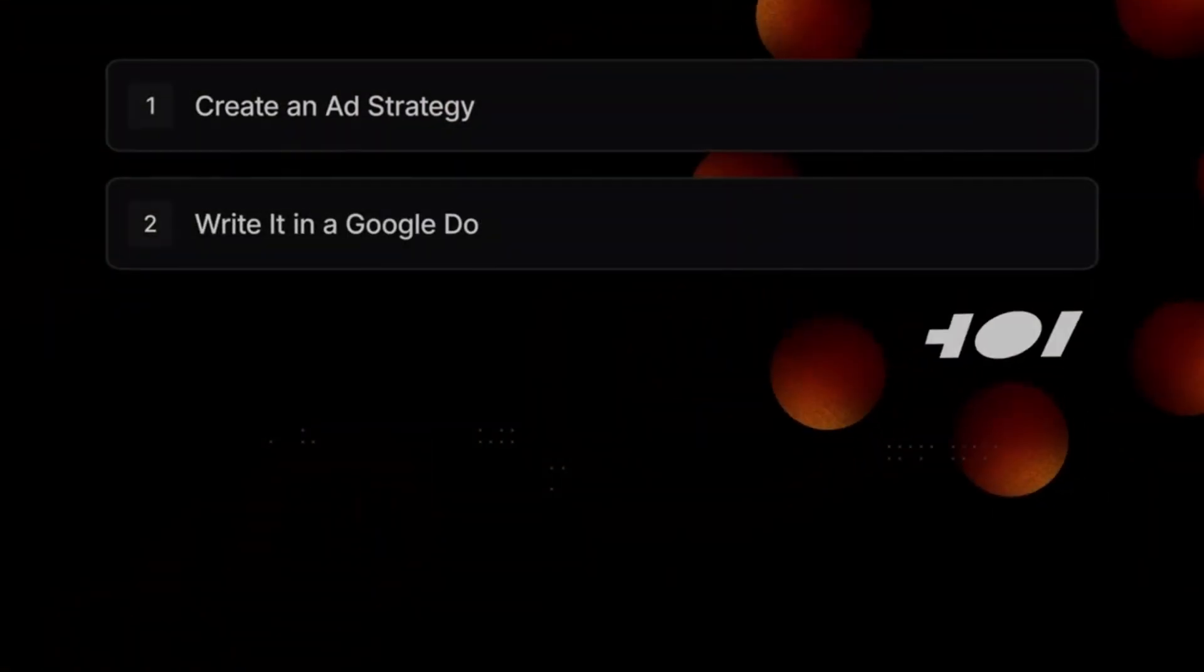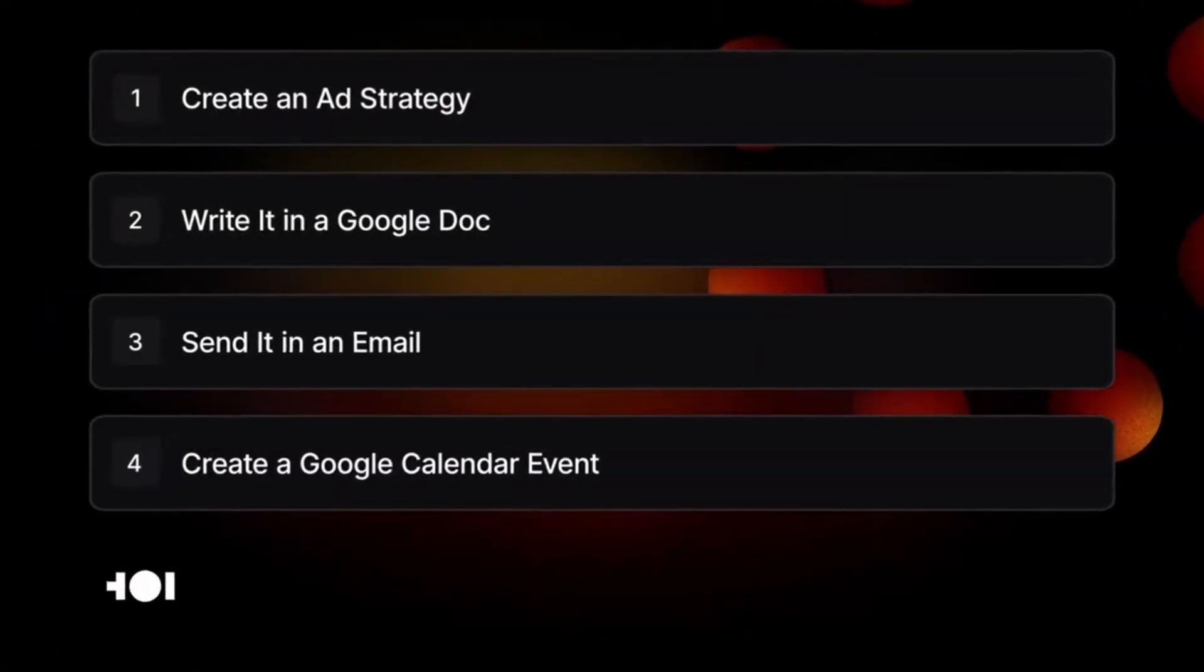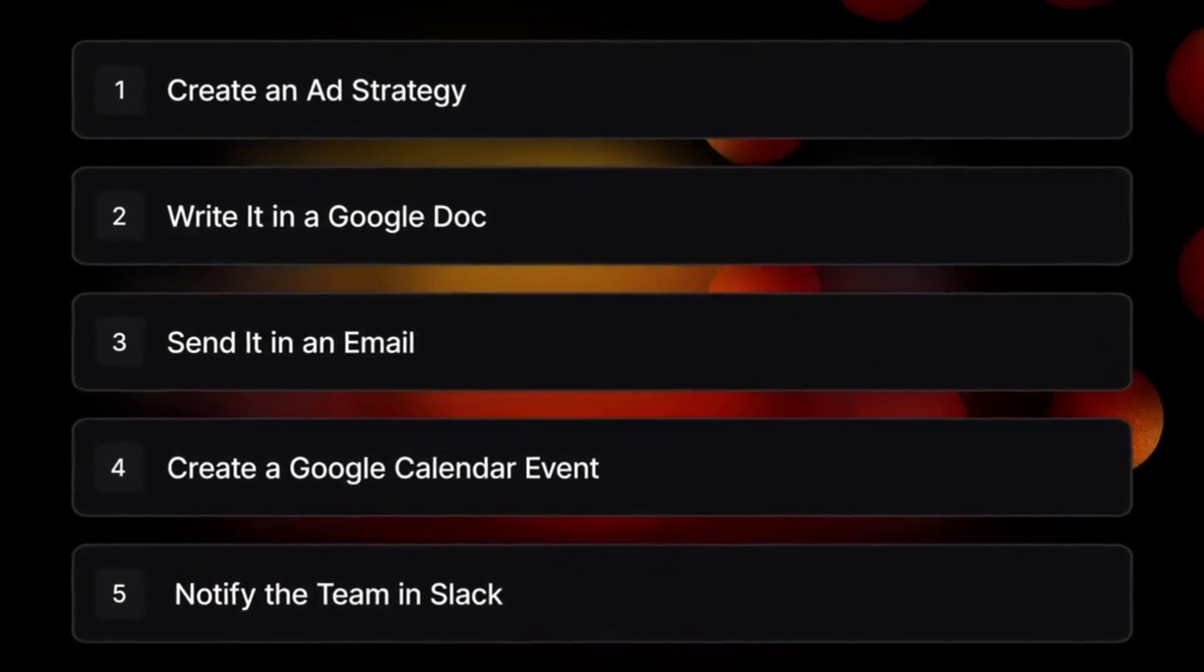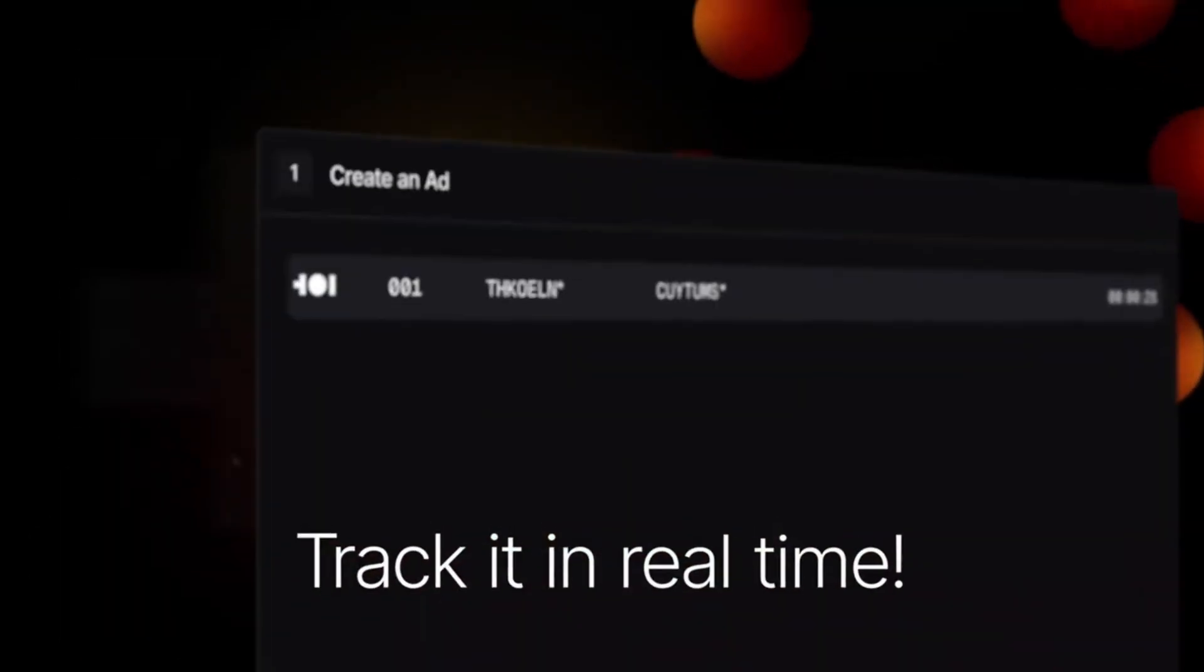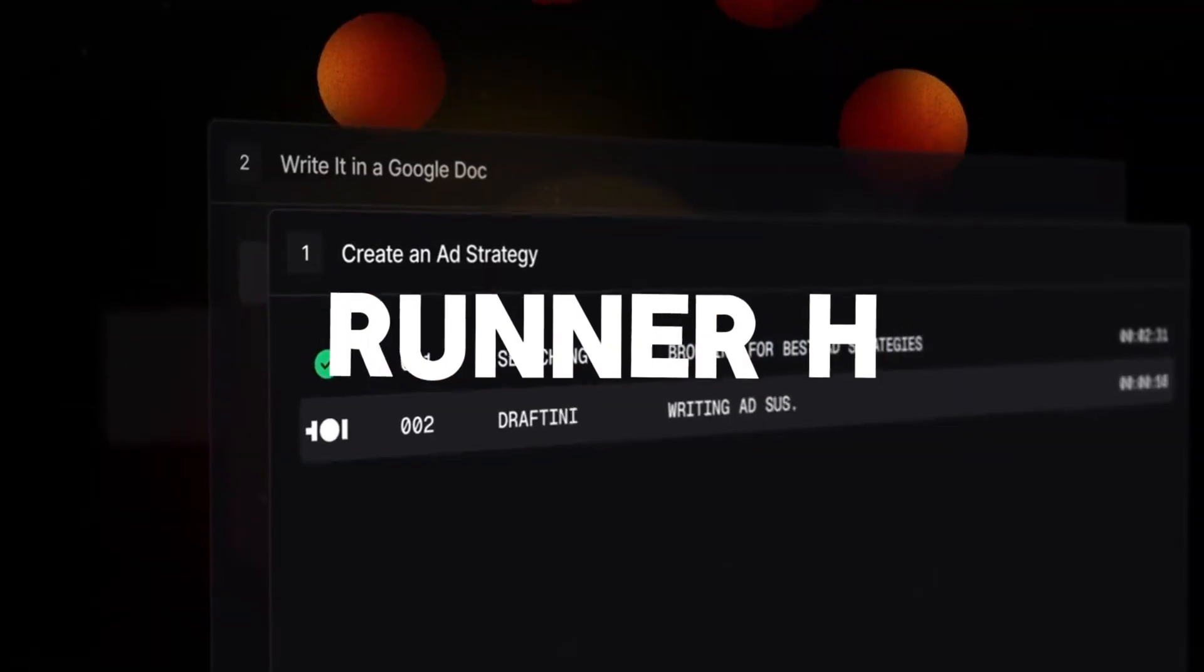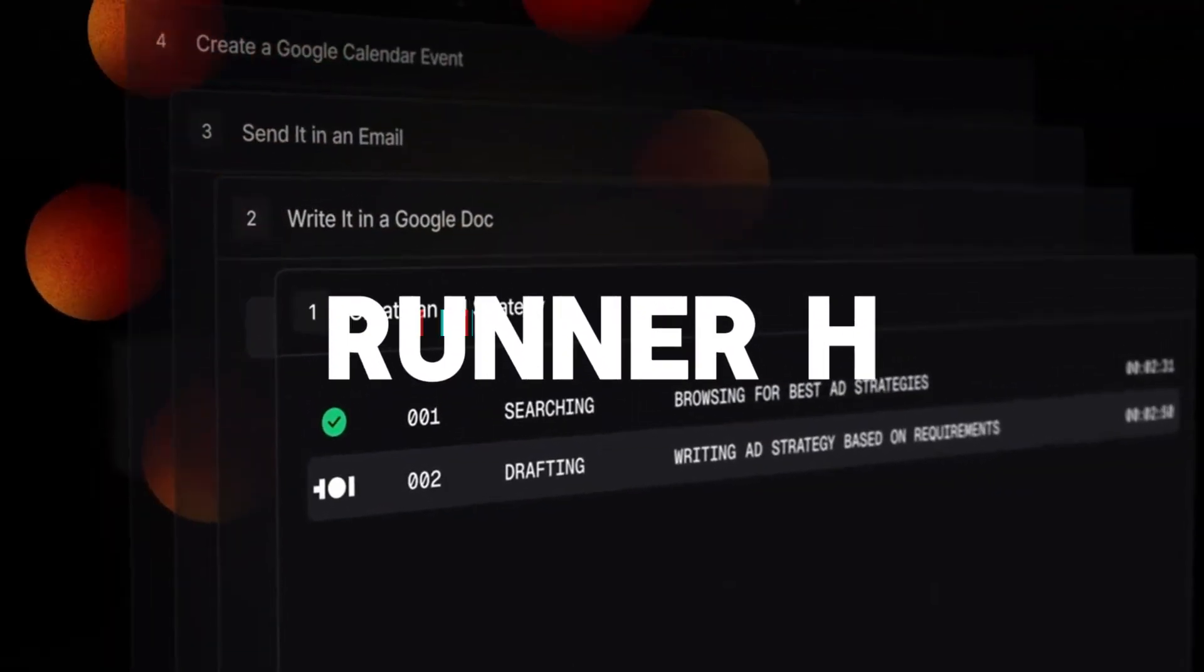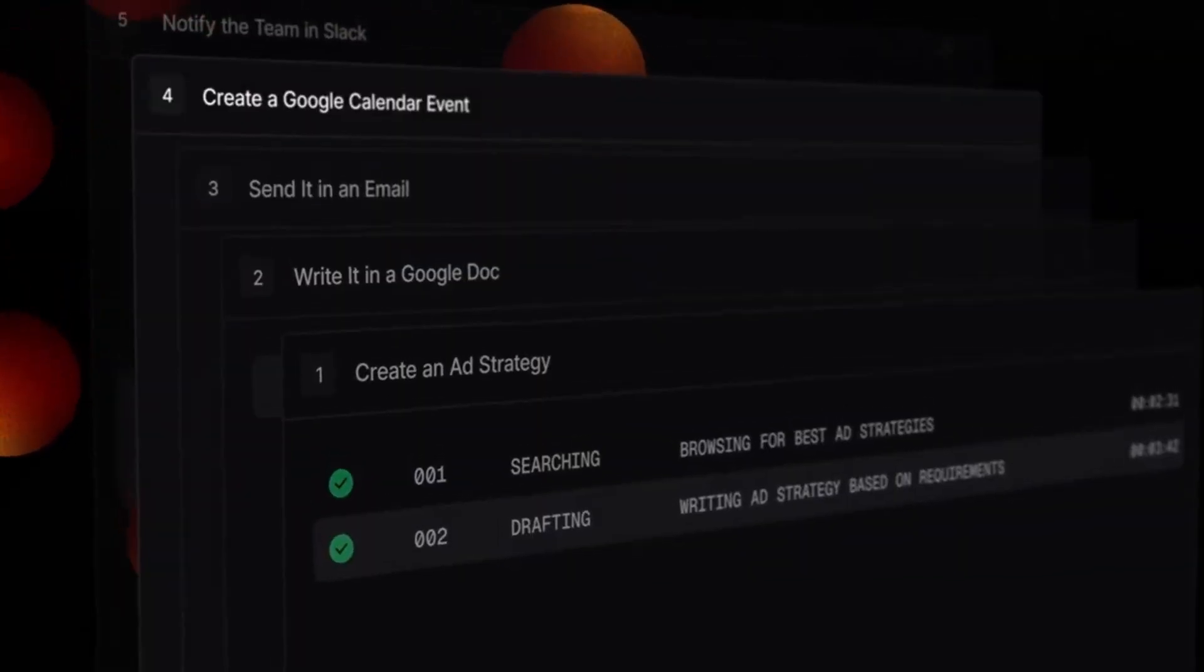Looks like we have gotten a brand new free agent on the scene, one that can practically automate anything on your computer. Allow me to introduce Runner H from H Company. And the best part is, it's completely free at the moment.